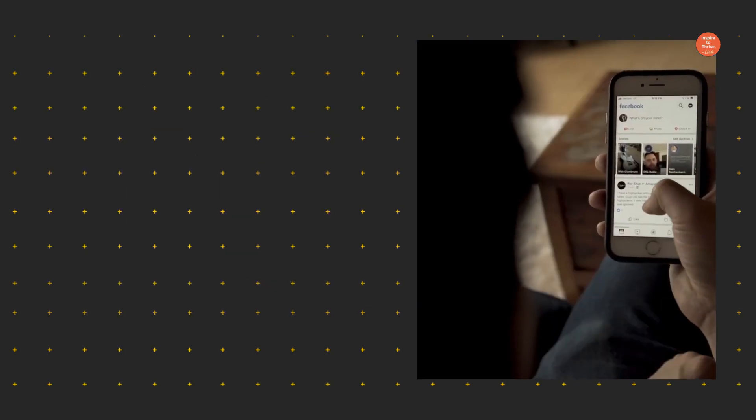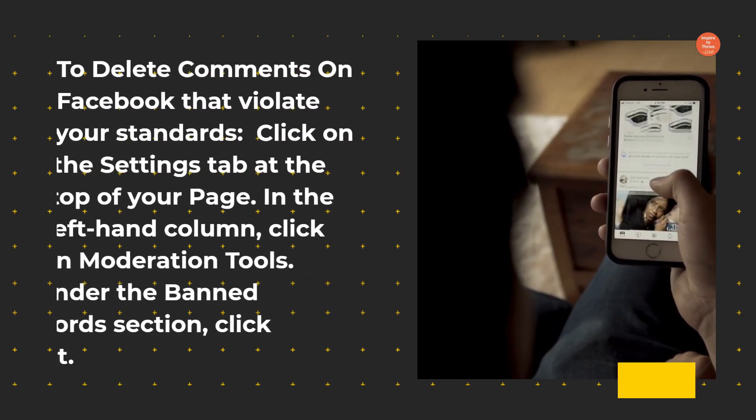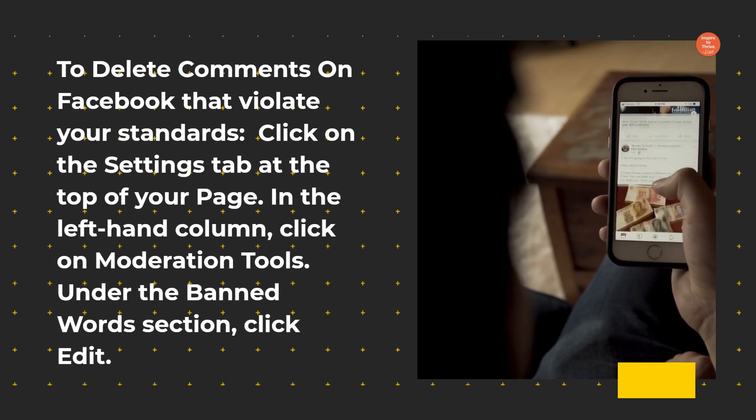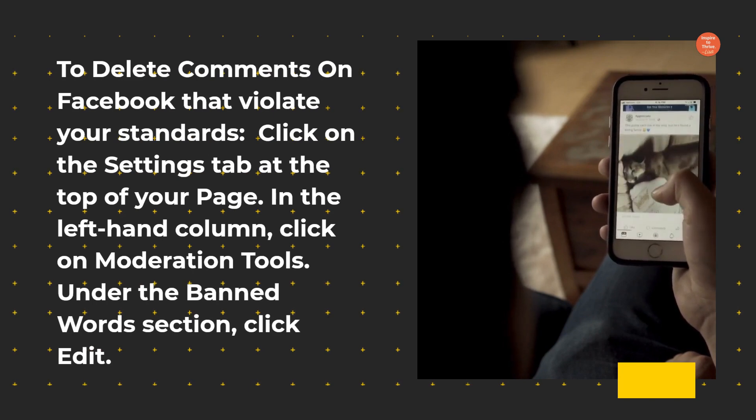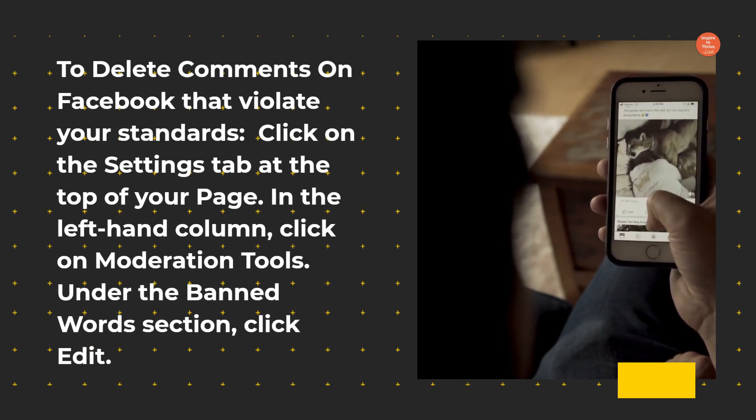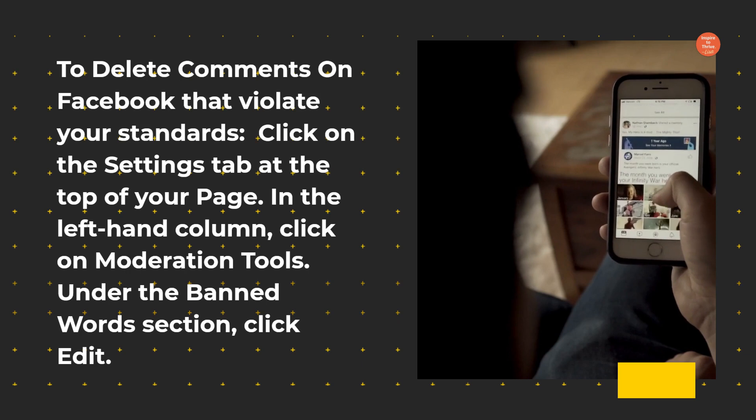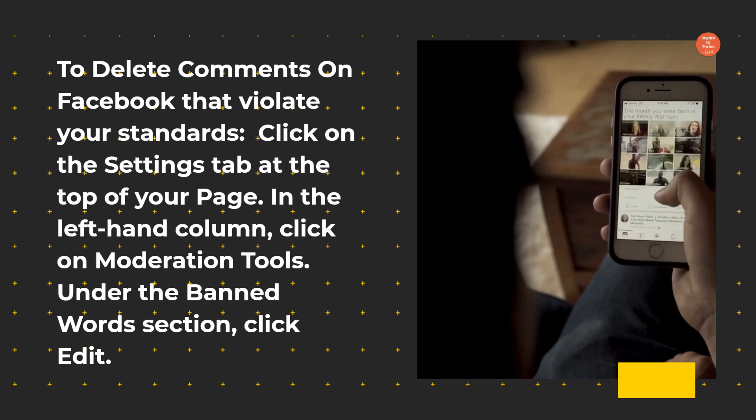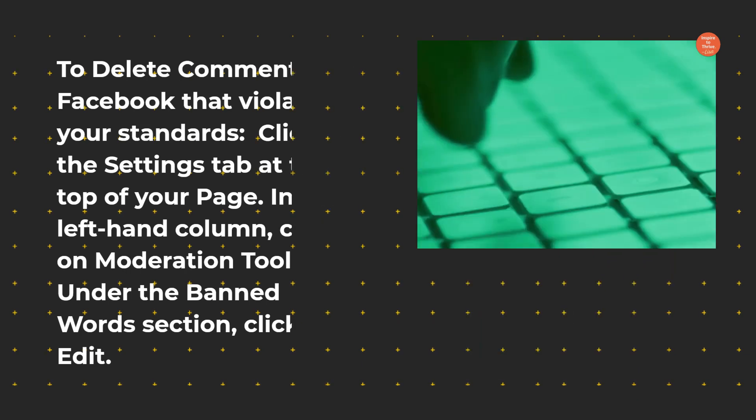To delete comments on Facebook that violate your standards, click on the Settings tab at the top of your page. In the left-hand column, click on Moderation Tools. Under the Banned Words section, click Edit.